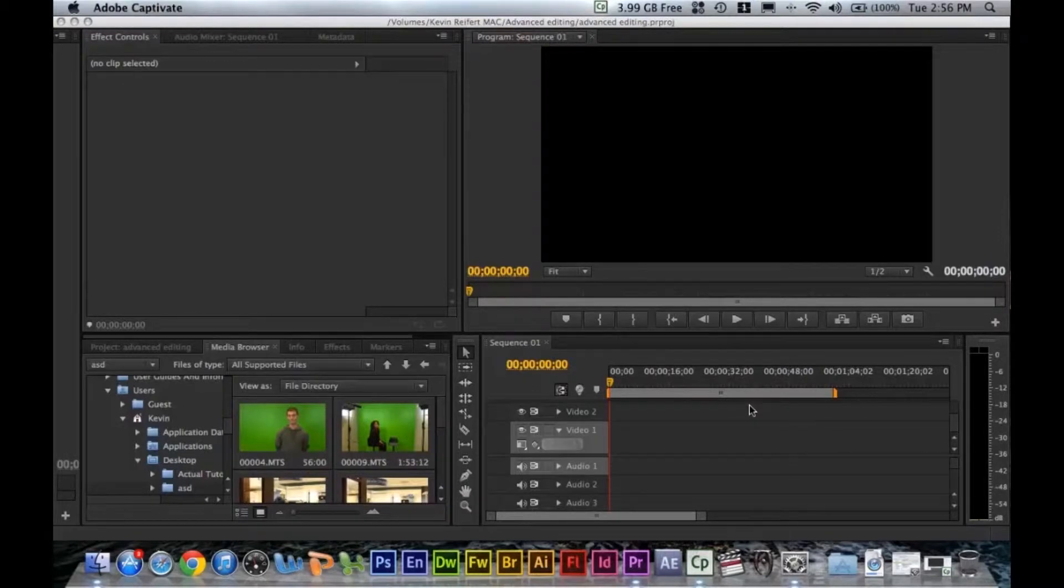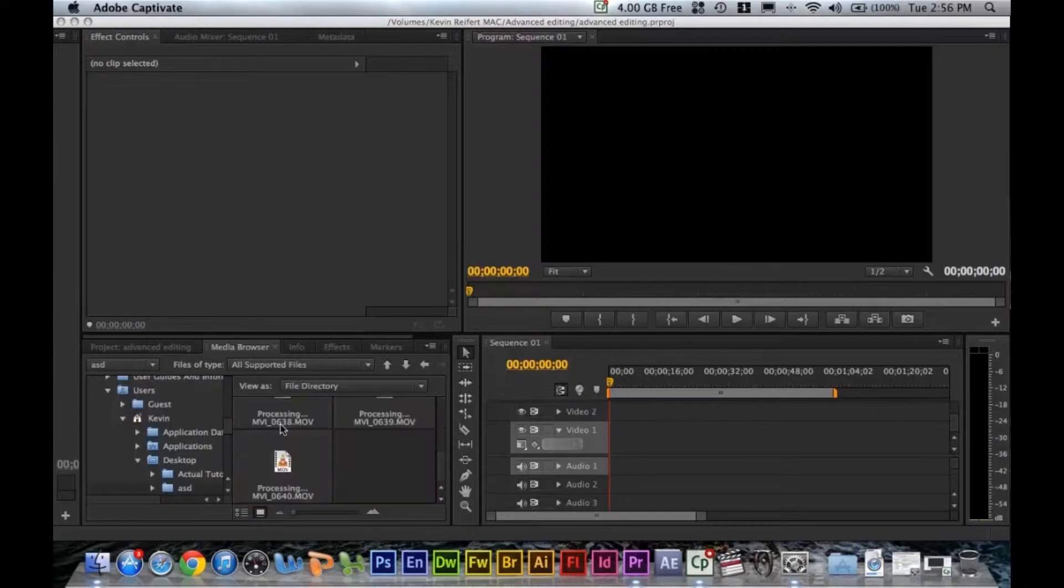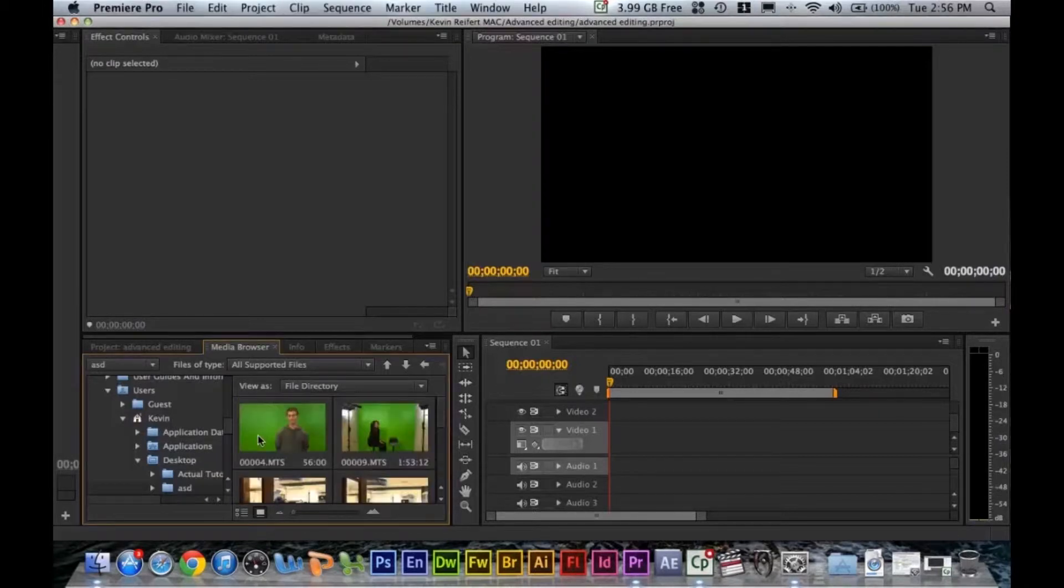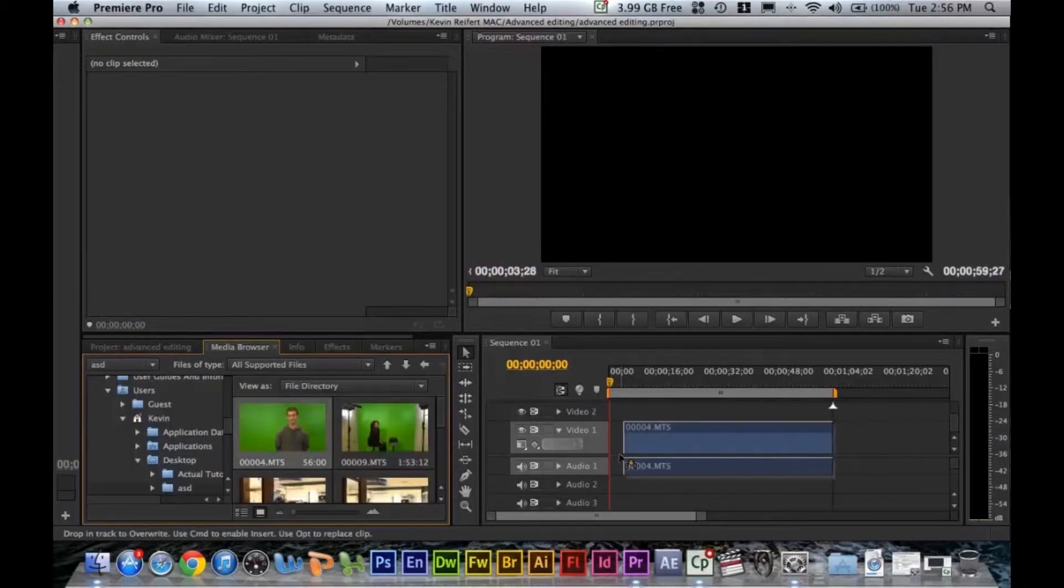The purpose of this tutorial is to teach you how to key out the background or green screen. If you have your green screen footage, go ahead and bring it from a media browser into your sequence.